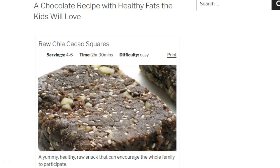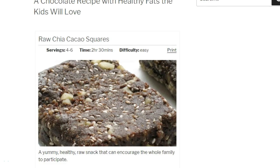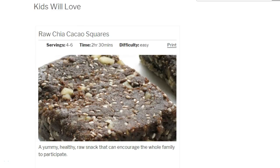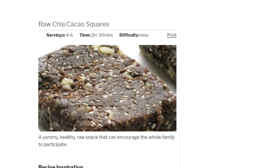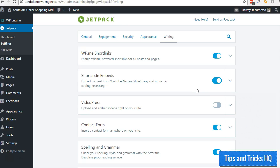If you would like to include an image within your recipe, the shortcode requires that you include the full URL for the image. At this point I will insert a 4-minute video that walks through the process of getting image URLs from the media library. Feel free to skip through if you already know how to get these URLs.